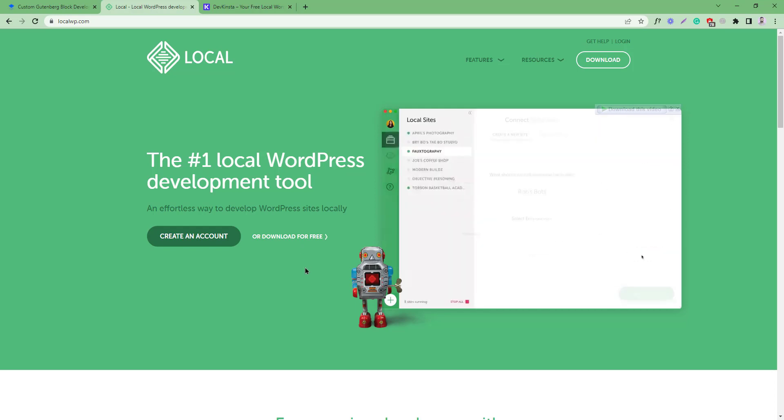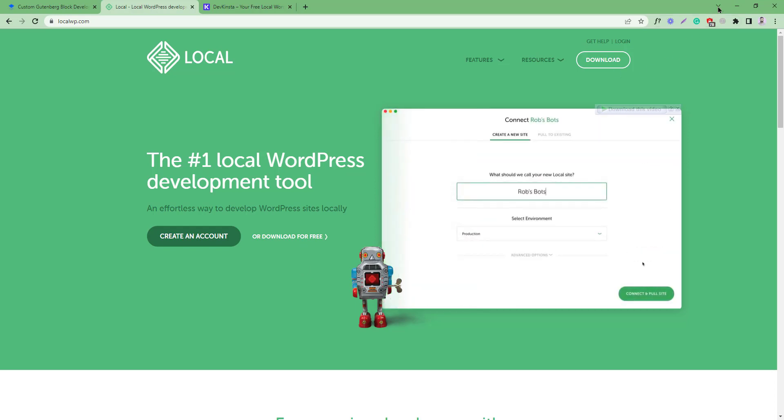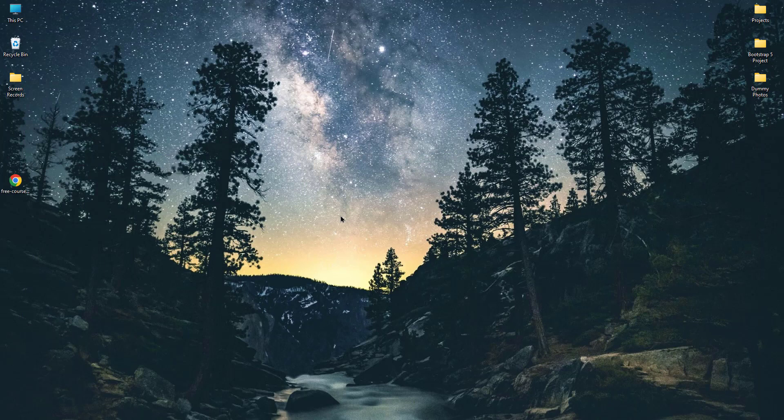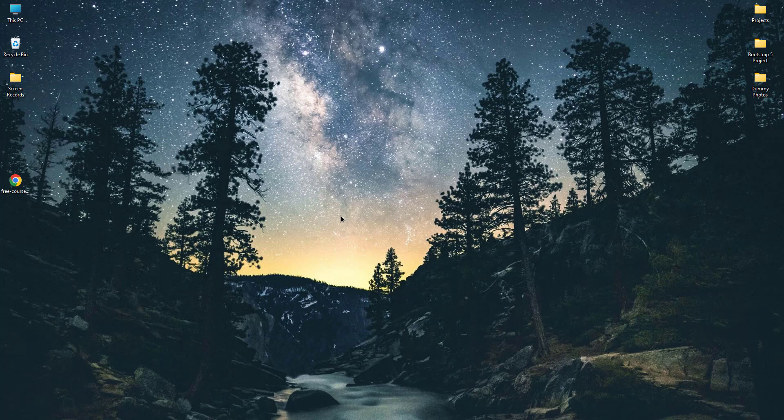So this is our first requirement. Secondly, we have to set up our environment for the block development. I hope you know that WordPress Gutenberg blocks are developed with React.js.